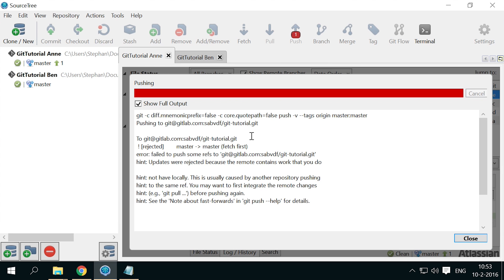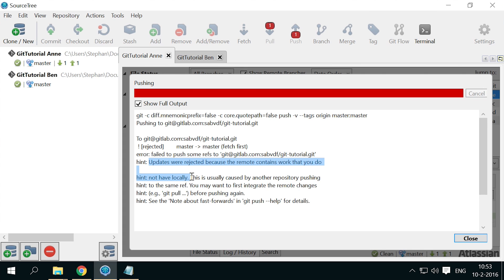The push action has failed. Git also tells Anne that the reason for this is that the remote contains changes that she had not pulled yet. It also suggests she pull and integrate the changes from the remote.